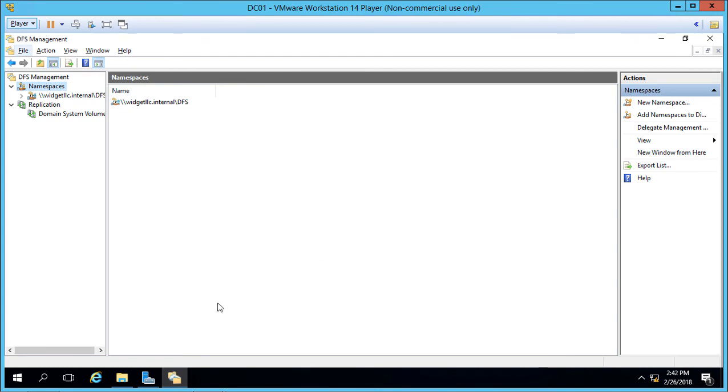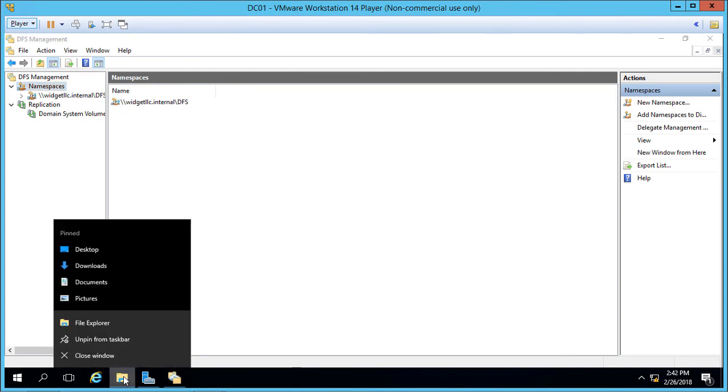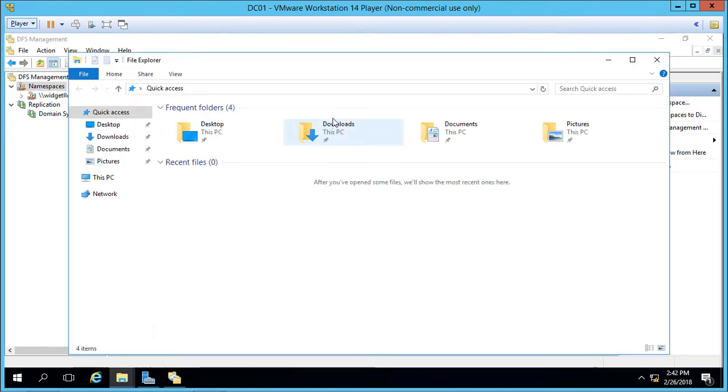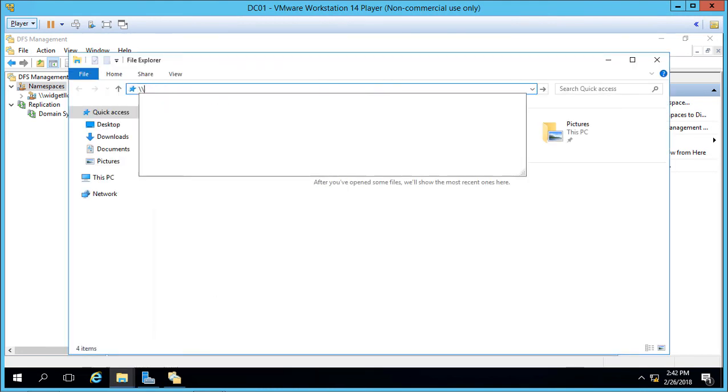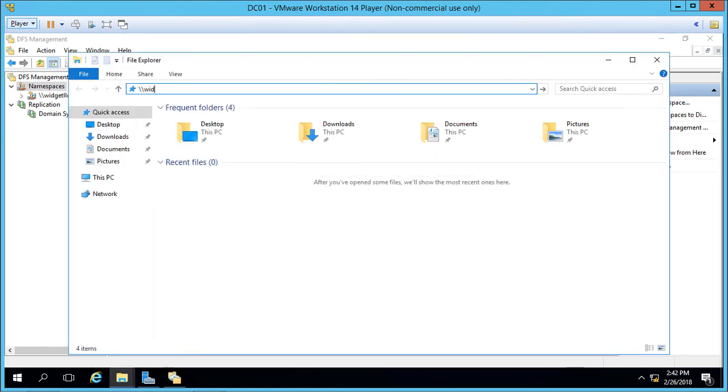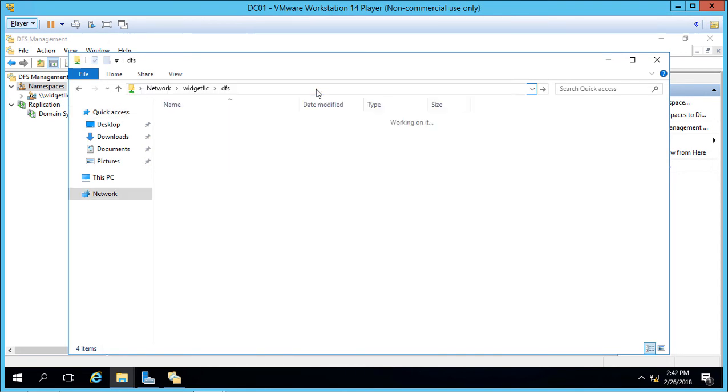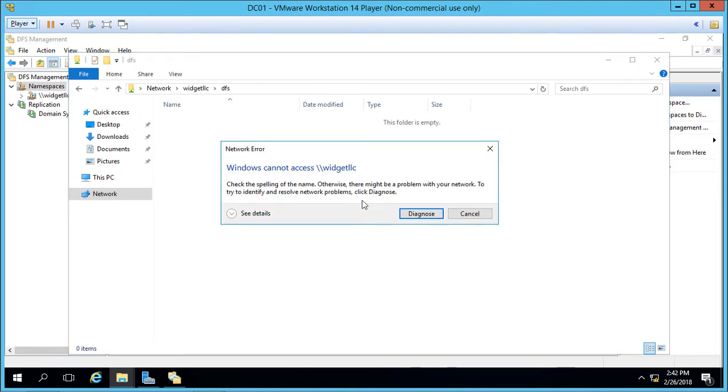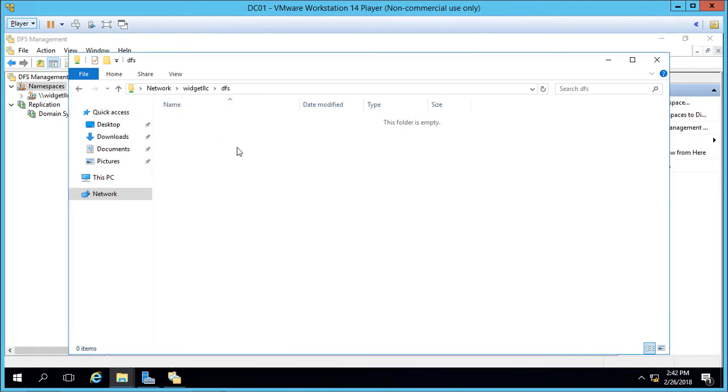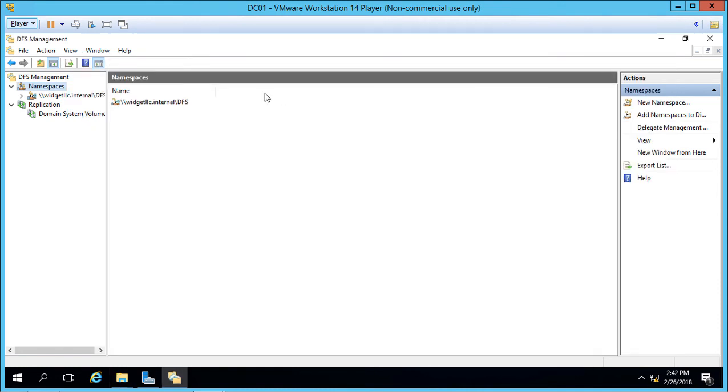So let's go back to File Explorer. Let's open up a new File Explorer. And we're going to go to backslash backslash widget LLC backslash DFS and hit Enter. And we see a nice blank page, which is great. If we hit the up arrow we don't get anything. So let's go ahead and cancel that. Now we're going to make it so you see an actual shared folder.